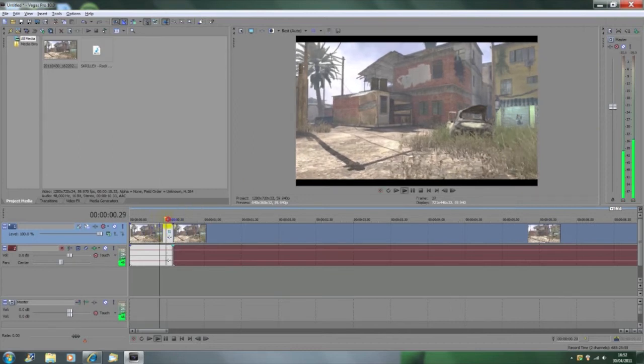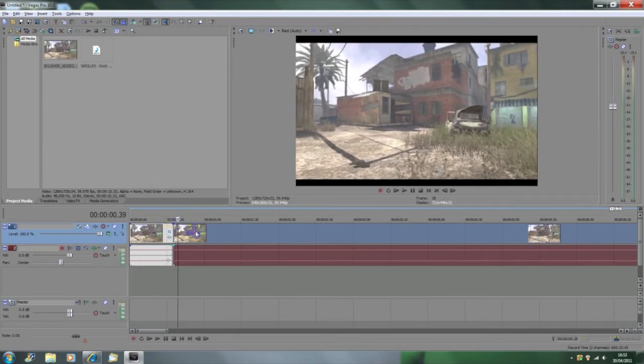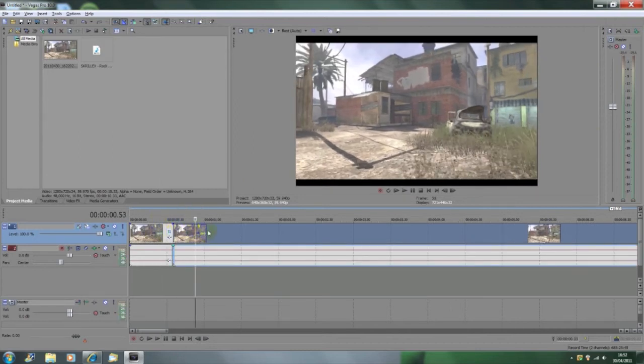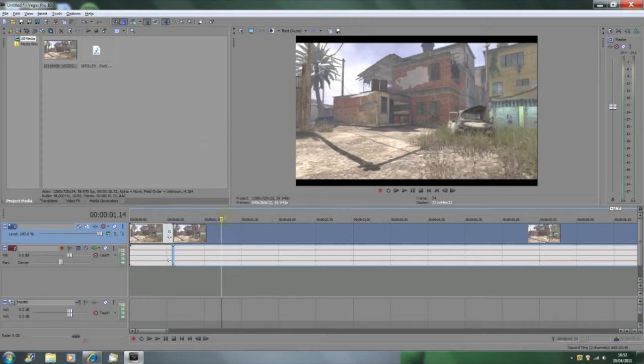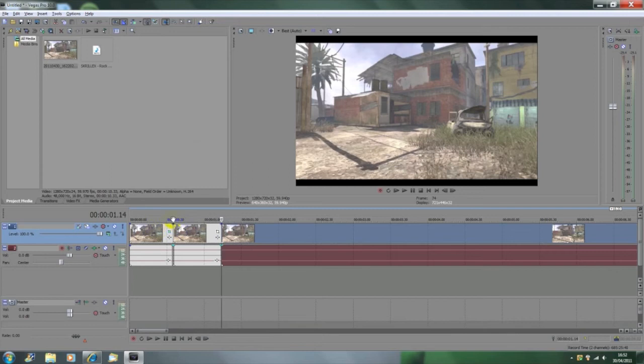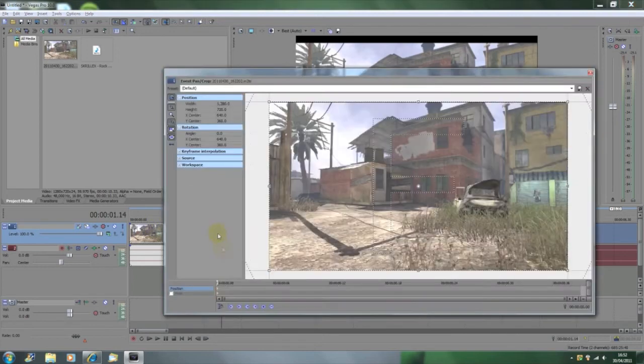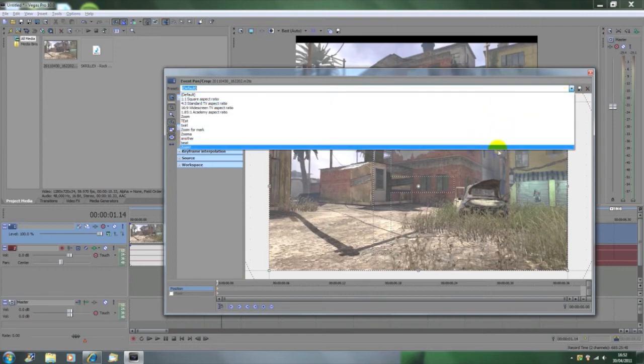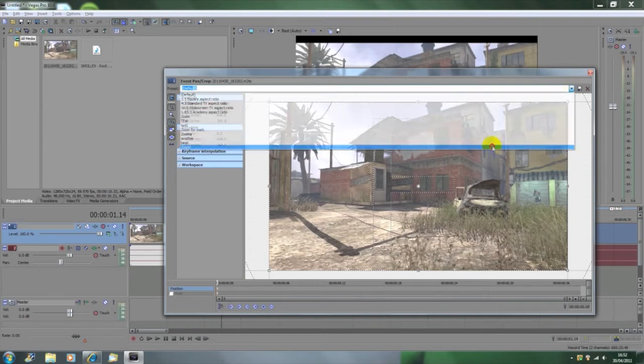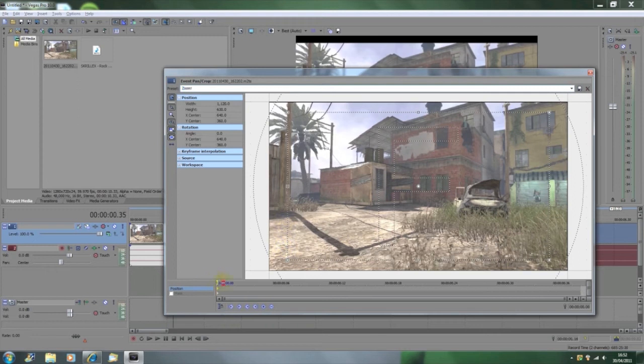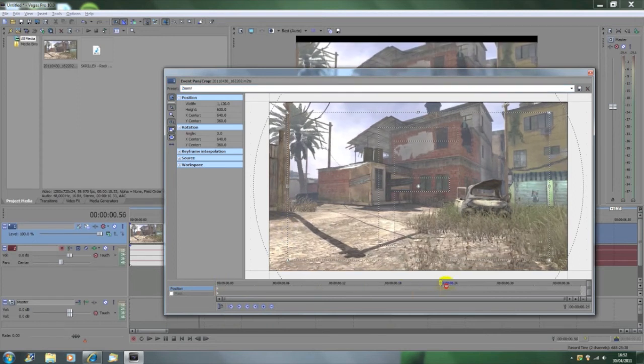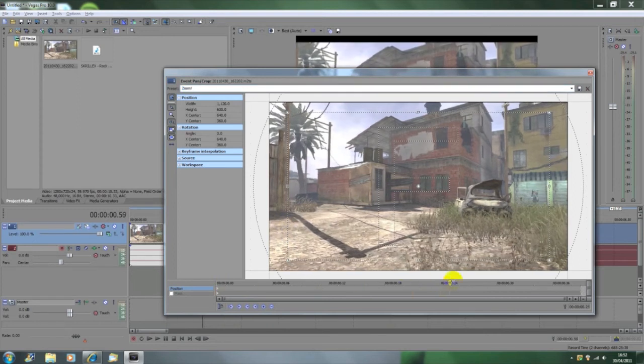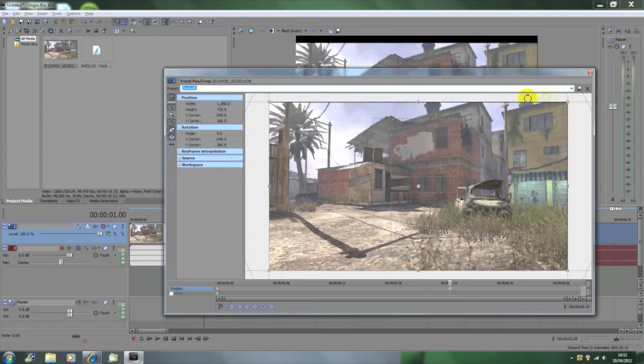Then we're going to go into our next section, find where our next beat is and split it. Then we're going to go to event pan crop once again and set our zoom keyframe right at the very start. Then we're going to drag our time marker to about three quarters or two thirds of the way, and we're just going to change it back to default so the screen is as it was originally.